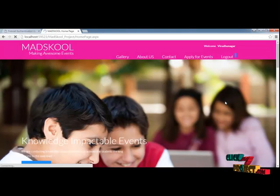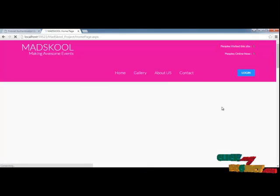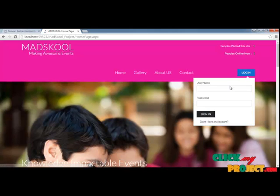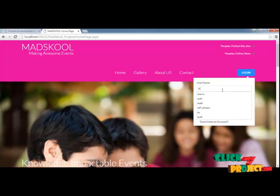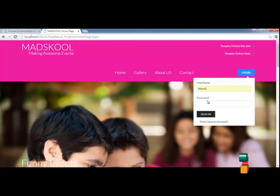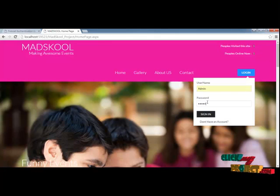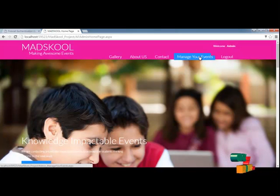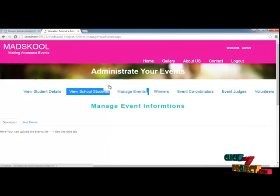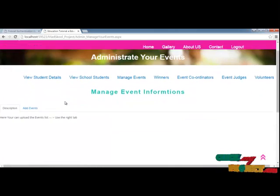The whole information will be maintained by the administrator of this website. For the administrator panel, the username and password is 'admin'/'admin'. You can sign in to the account. Here you can see the 'Manage Your Events' option.